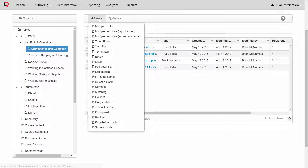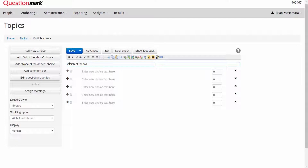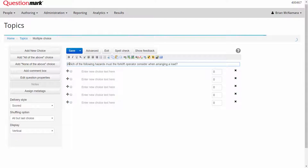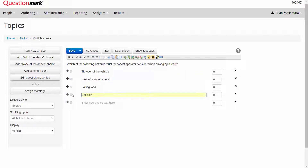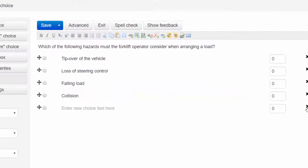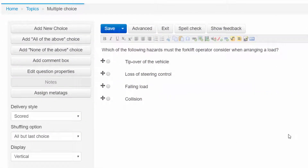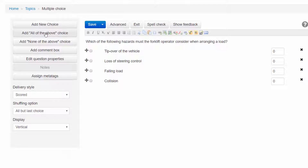Then click New and select the item type. Now we're ready to enter our question stimulus and choices. It's easy to remove choices or add additional choices, or to add an 'all of the above' or 'none of the above' choice.